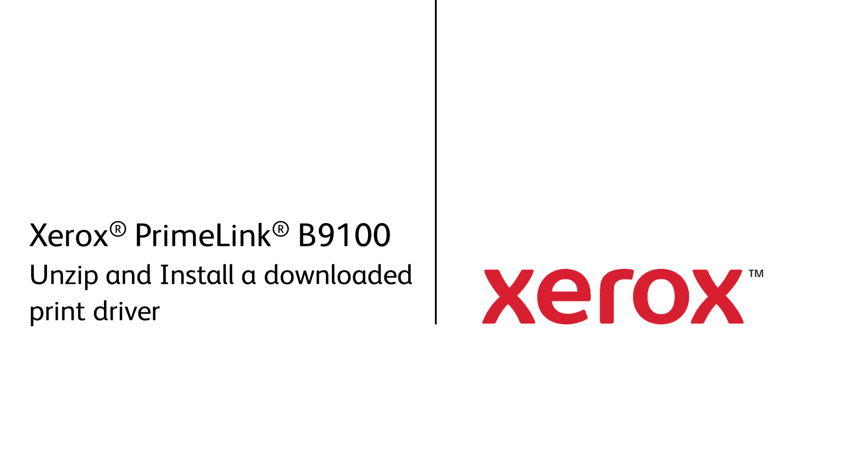Xerox PrimeLink B9100, unzipping and installing a downloaded driver.